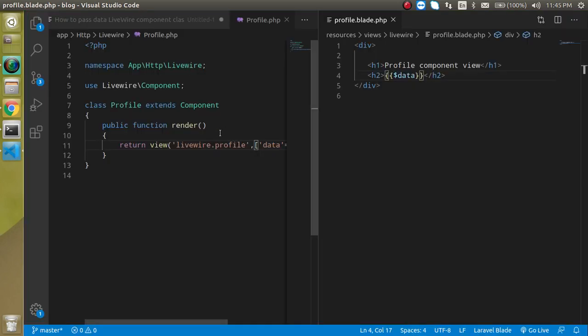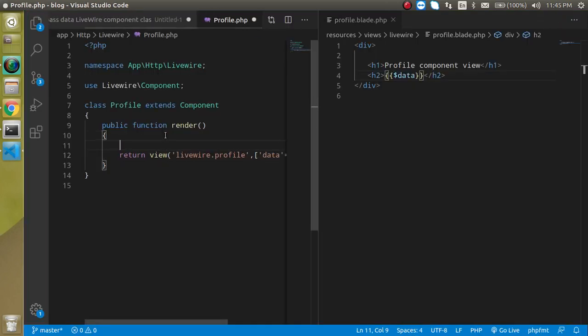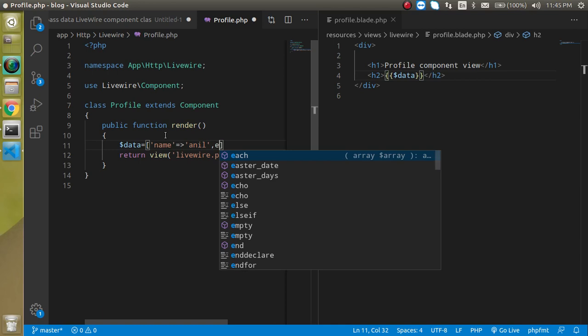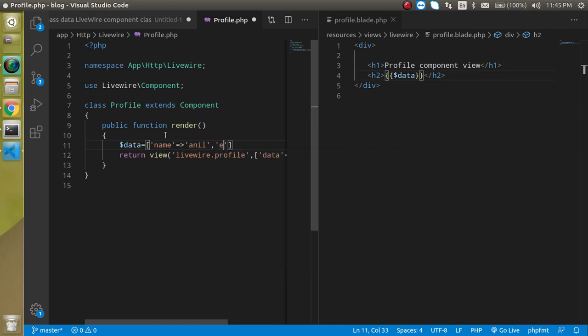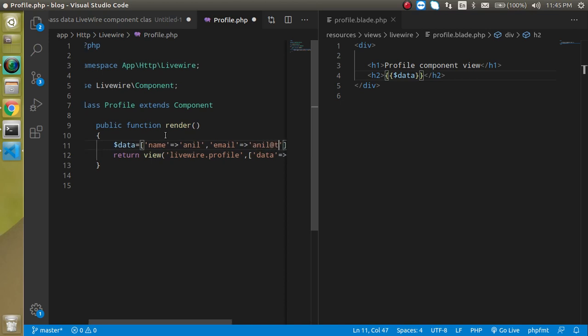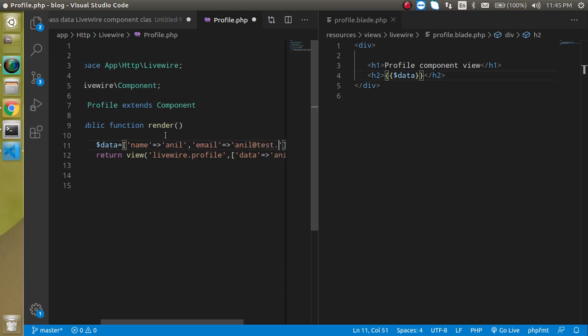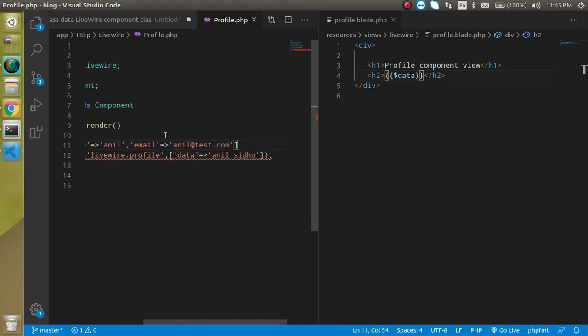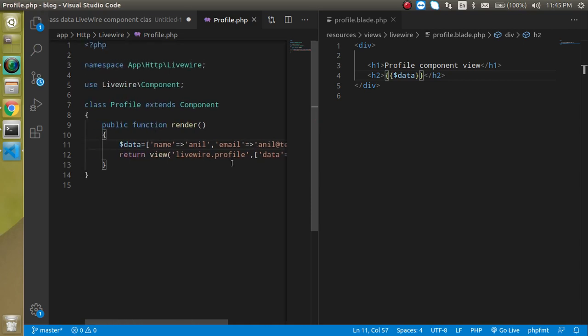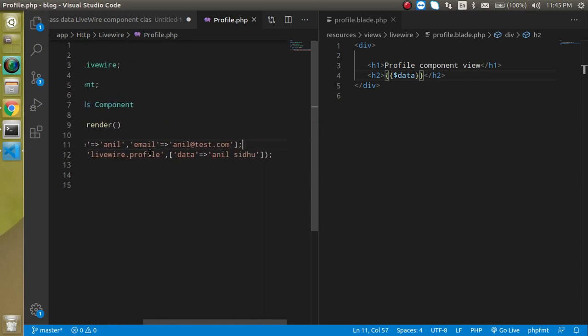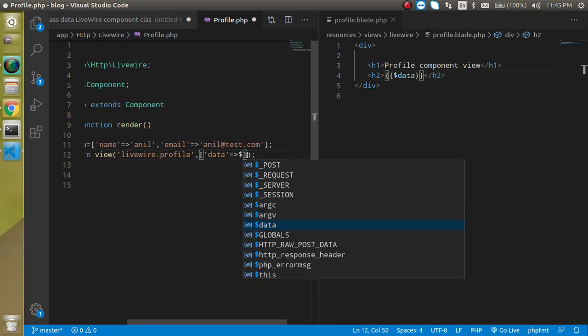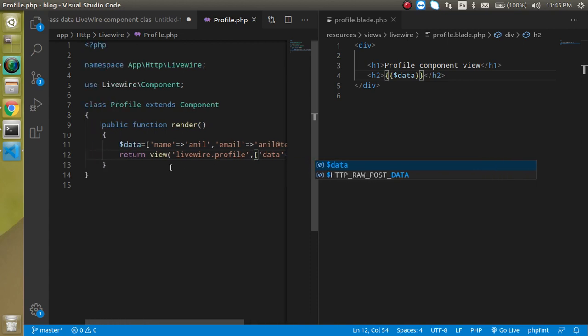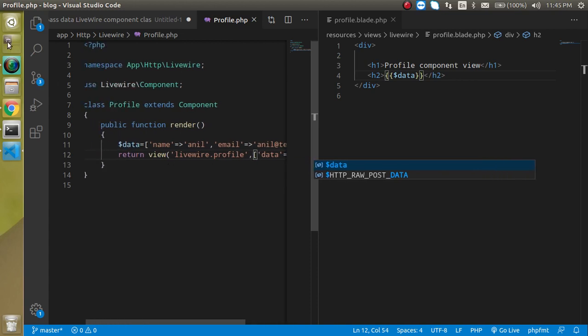But what if we just want to send some bulk data? Like I have a data array and it has some detail information like name is Anil. And then it have email address and email can be like Anil at the rate dash dot com or something. And just put a semicolon. If I am just getting this data in the variable here like dollar data then it will not going to work actually.